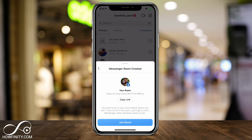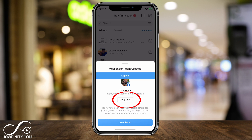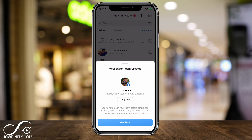This is the page where you get a link. You can copy this link and text message or email it to anyone you want, and then they can join the room too, even if they don't have Instagram. But you do have to be in the room first before they can join.